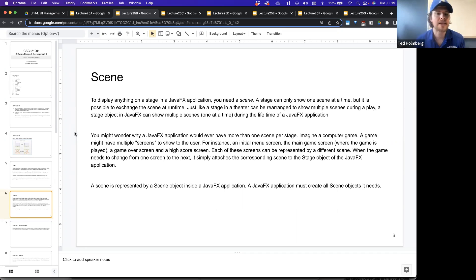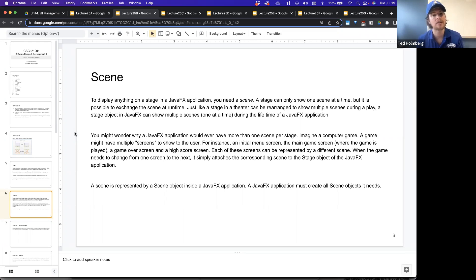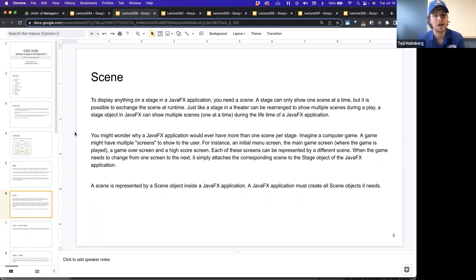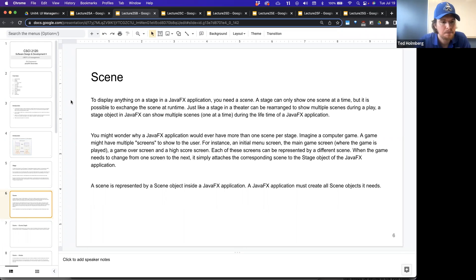When the game needs to change from one screen to the next, it simply attaches the corresponding scene to the stage object of the JavaFX application. A scene is represented by a scene object inside of a JavaFX application, and a JavaFX application must create all scene objects as it's needed.